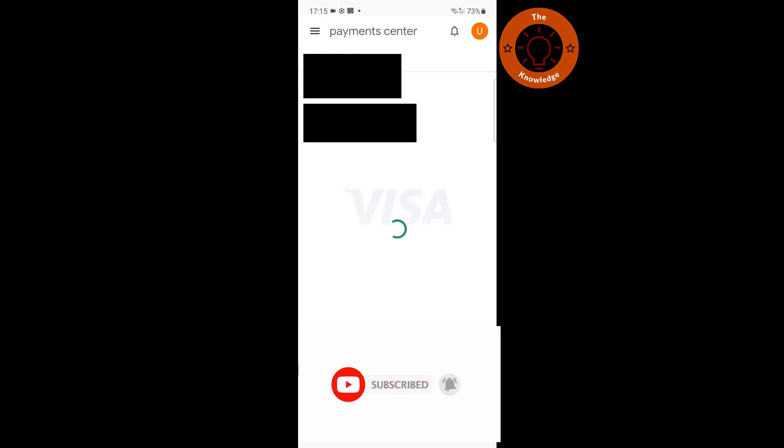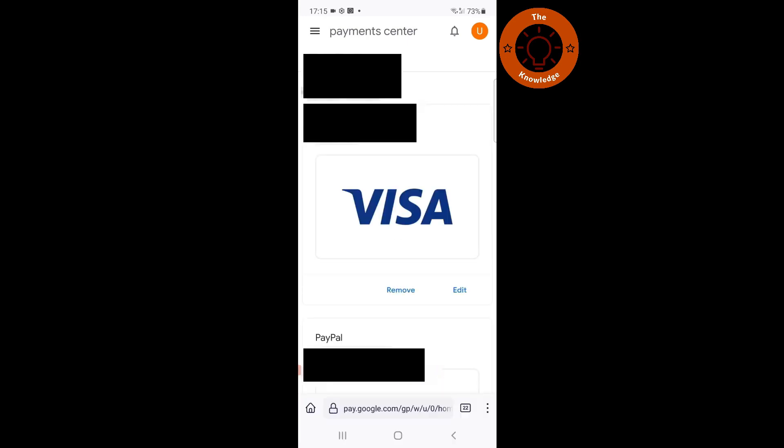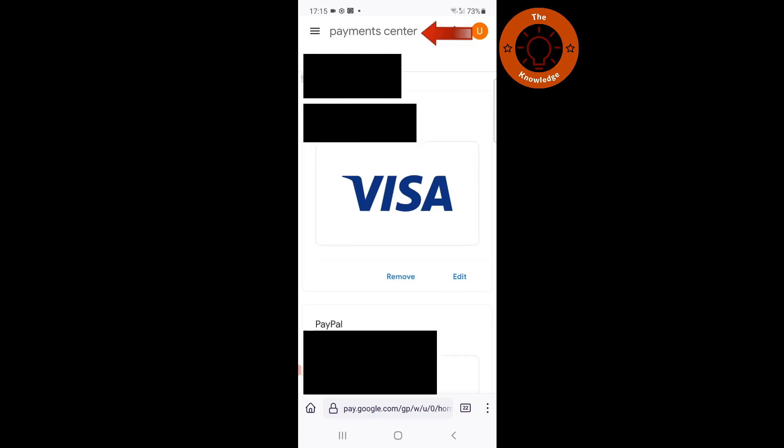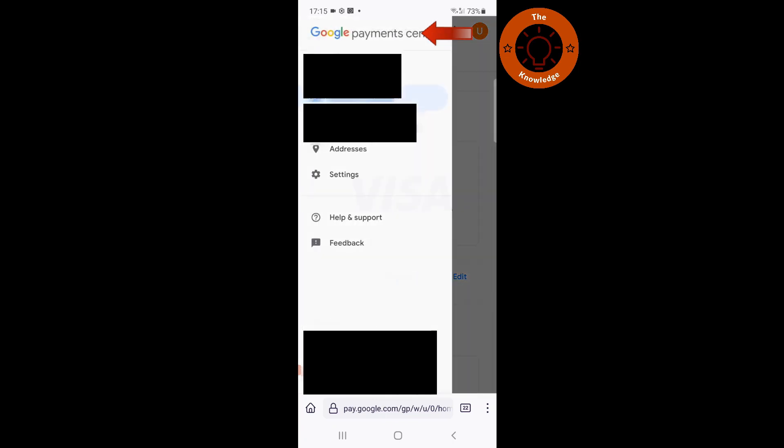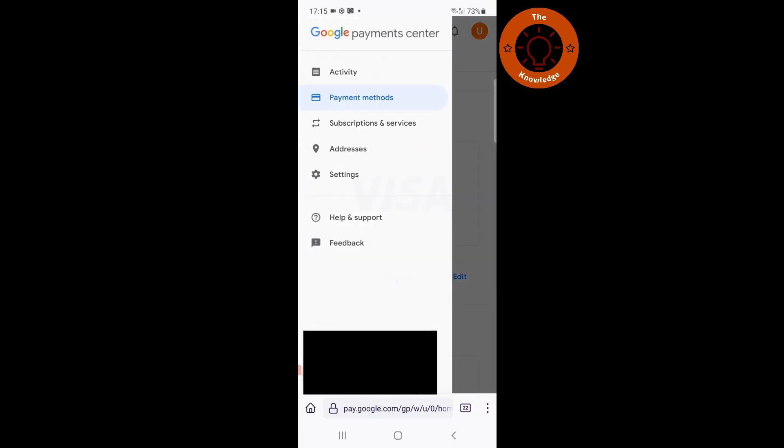Once we are here, it will open a tab on our web browser with our Google payment settings. Once we are here, you need to click the three lines in the top left.